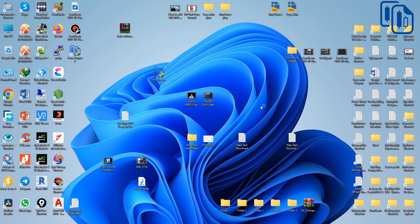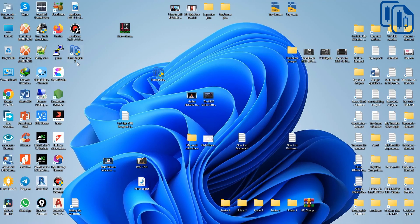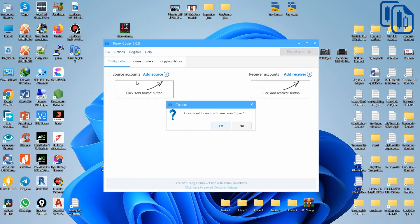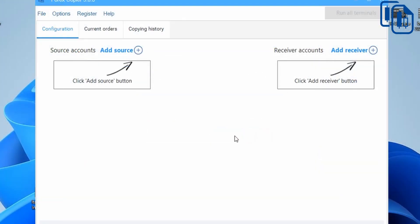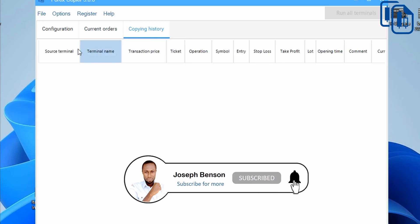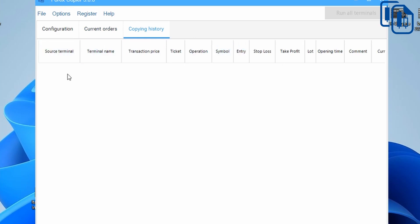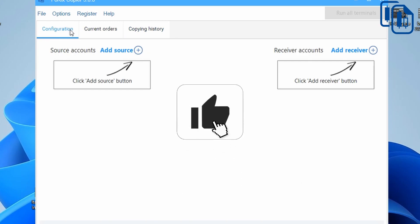The installation is done — I can see the Forex Copier 3 logo and I'm waiting for the software to launch automatically. Now it's open. We're on the Configuration tab, and there's also Current Orders, Copying History, and more. I'll go ahead and click on Configuration to set everything up.